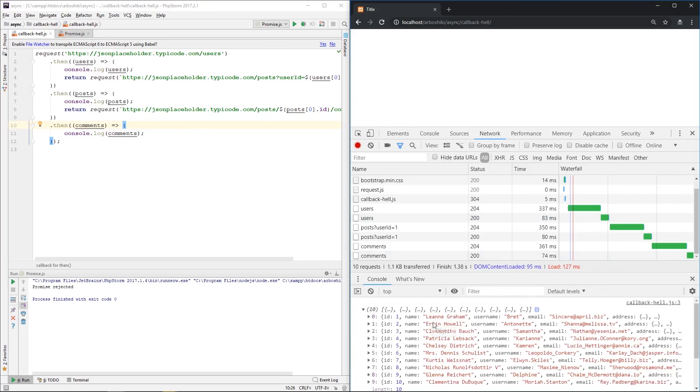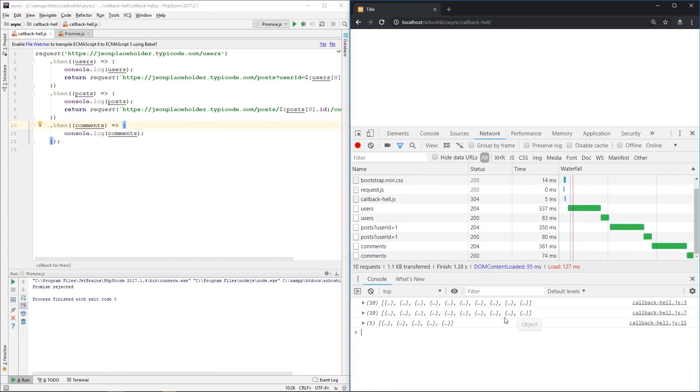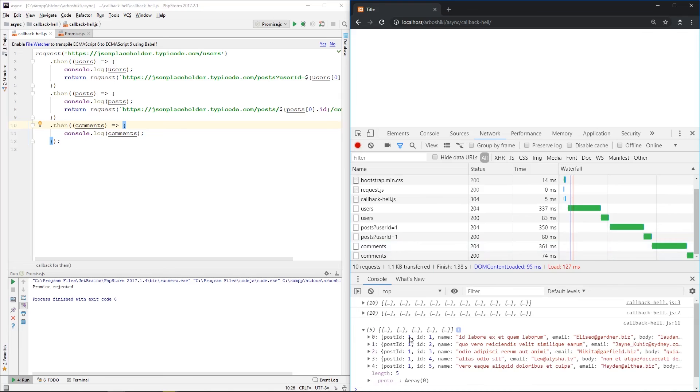And here are my users. Then on line seven, posts are printed. And then on line eleven, comments are printed for the first post.